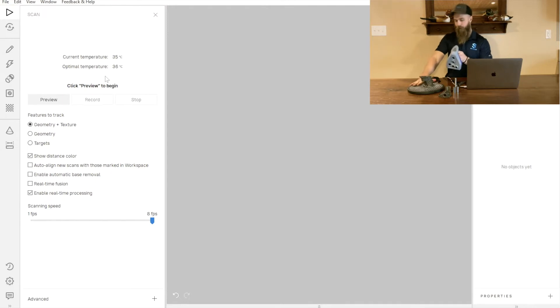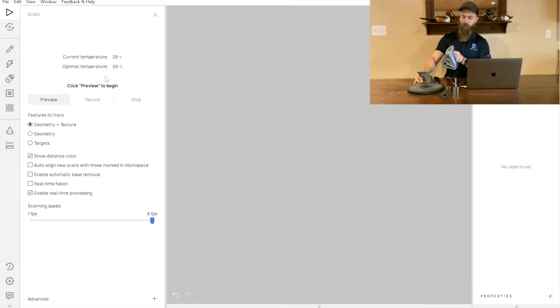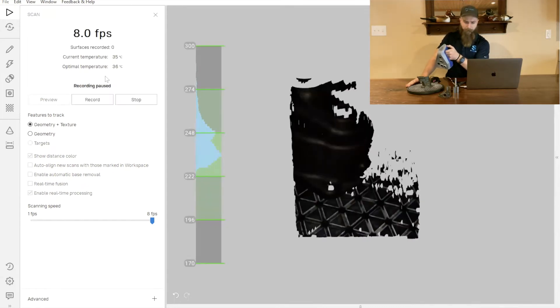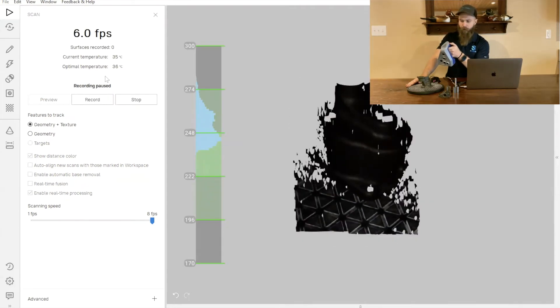The second thing to note is I'm going to start scanning this housing and we've got it sitting on top of a rotary table. That makes this process really simple.